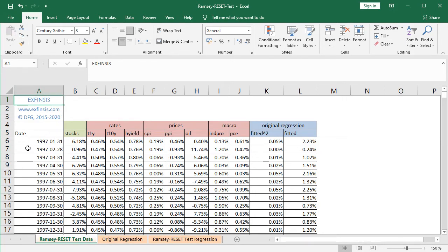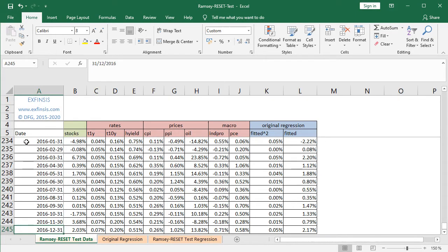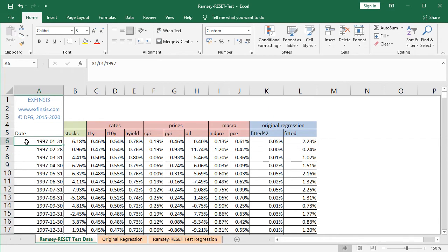In column A we have dates with a monthly frequency, from the beginning of 1997. Selecting A6 and pressing CTRL+Down Arrow, it goes all the way to the end of 2016 — therefore 20 years of data. At column B, with a green color background, we have STOX, which is the dependent or explained variable. It corresponds to the SPY ETF investment vehicle, which intends to replicate the S&P index, using adjusted close prices monthly arithmetic returns — adjusted for dividends and splits.